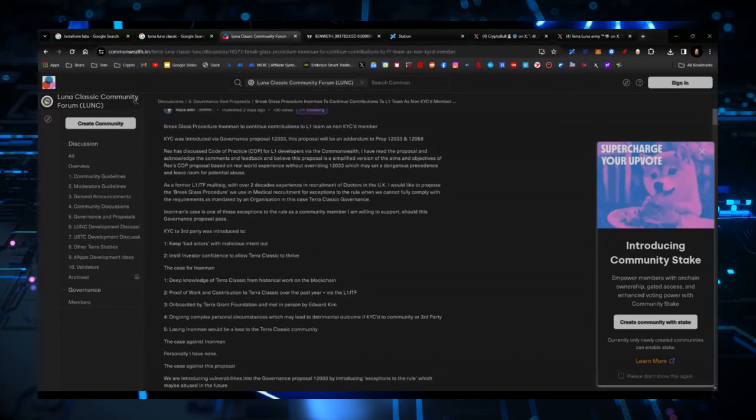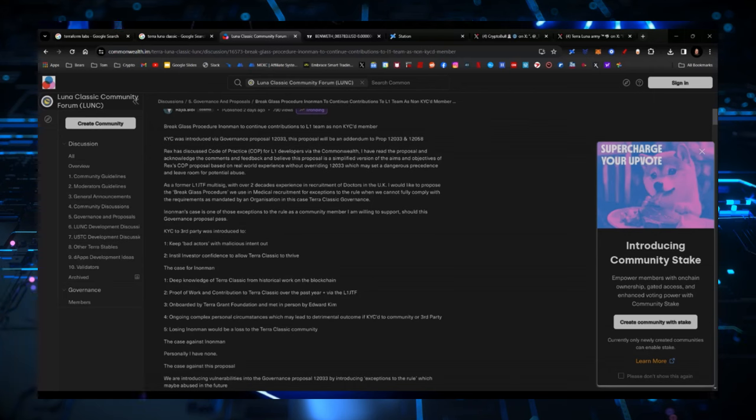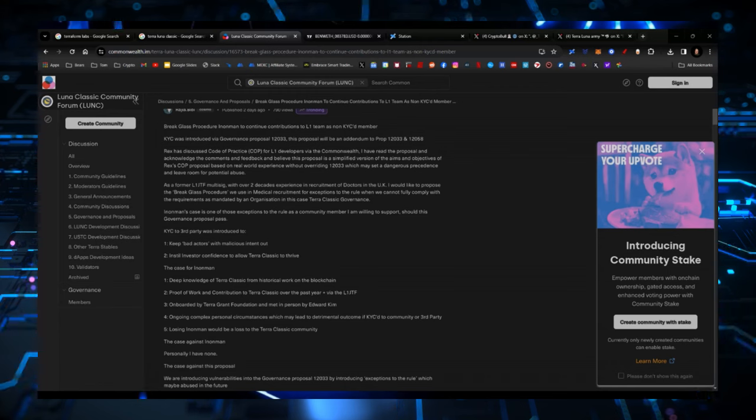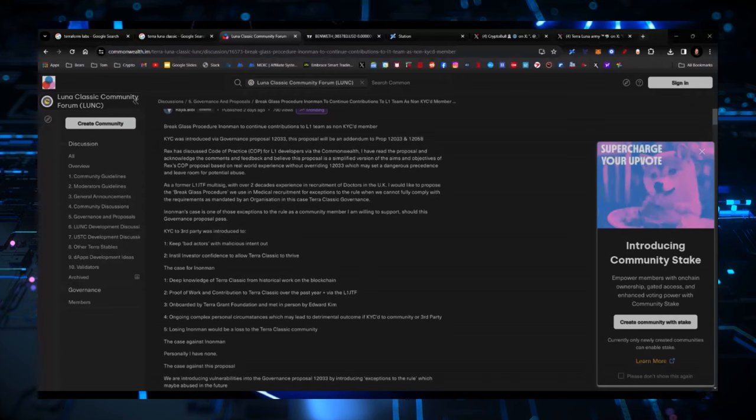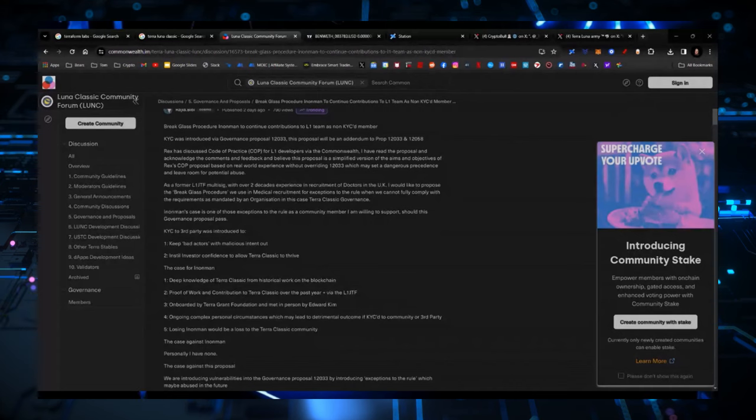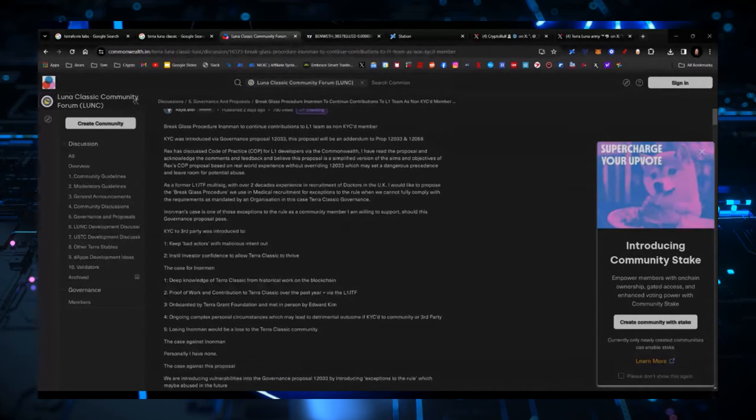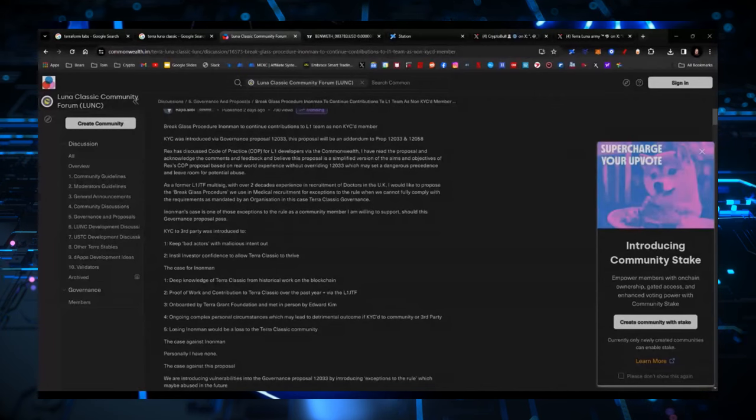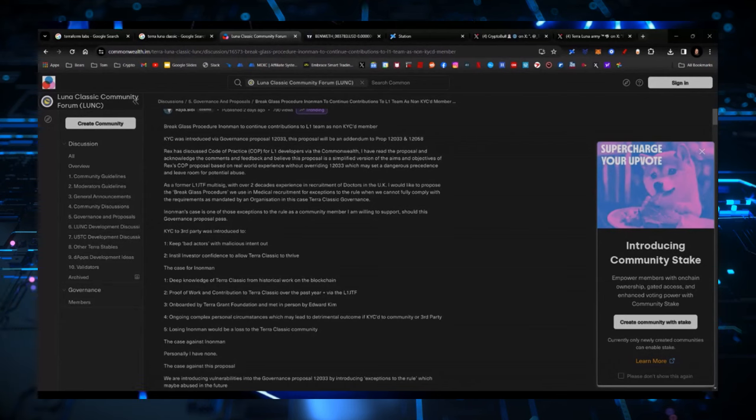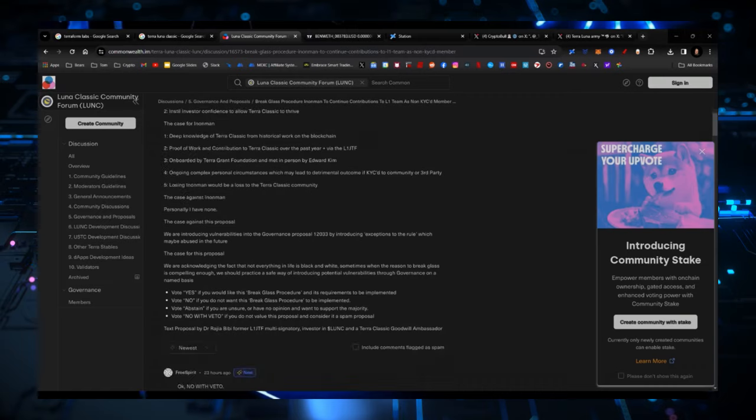But as a former L1JTF multi-sig with over two decades of experience in recruitment of doctors in the UK, I would like to propose the Break Glass procedure we use in medical treatment for exceptions to the rule when we cannot fully comply with the requirements as mandated by an organization, in this case, Terra Classic Governance. And what he's basically saying is there are some situations in which somebody is already KYC'd in real life or the fact that they KYC themselves in and of itself creates a problem for their real world job or something like that. And in the case where that happens, then a consideration would have to be made. So I want you to go through and follow this and check out to see whether or not you support this idea.